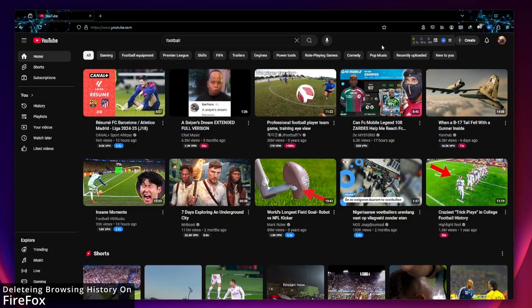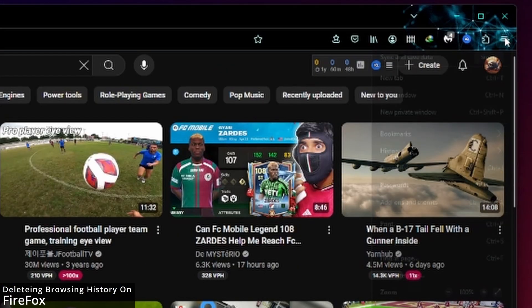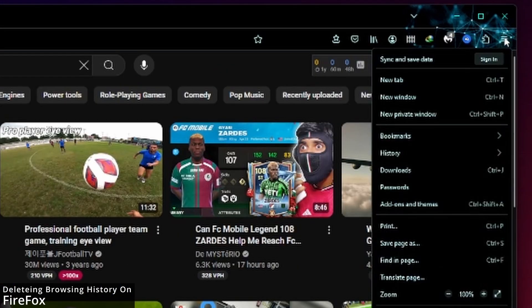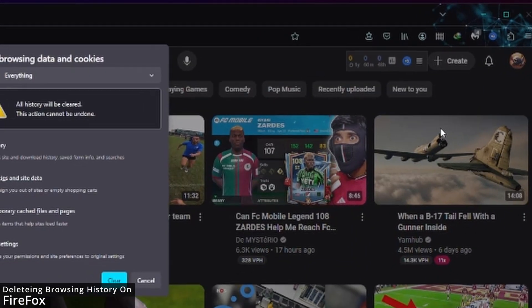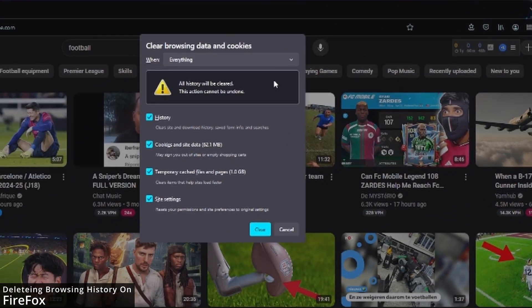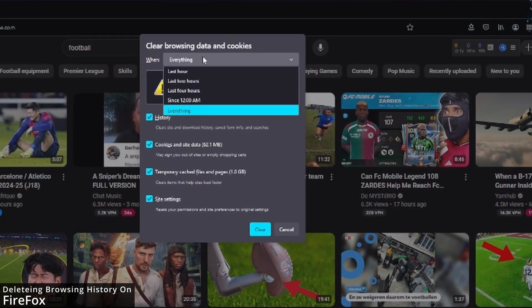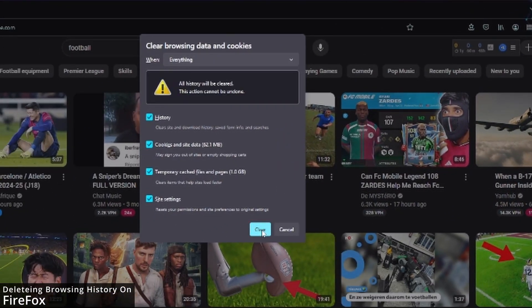To delete your browsing history on Firefox, hit the menu button at the top right, select history, then clear recent history. Make sure you select everything and hit clear.